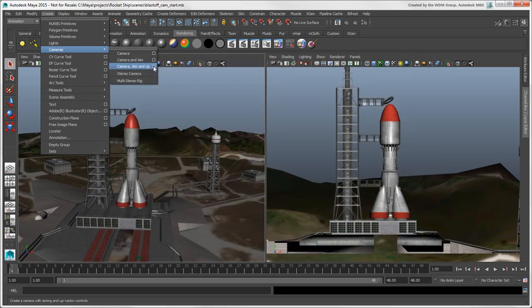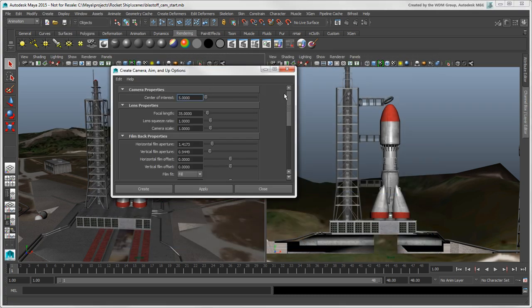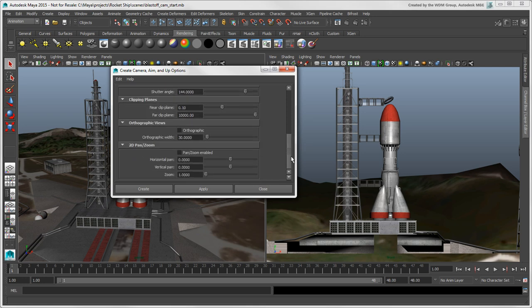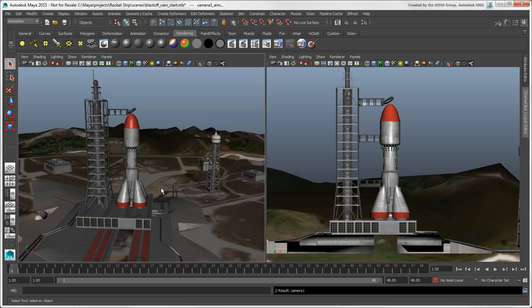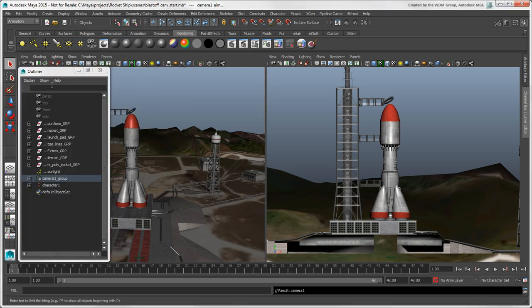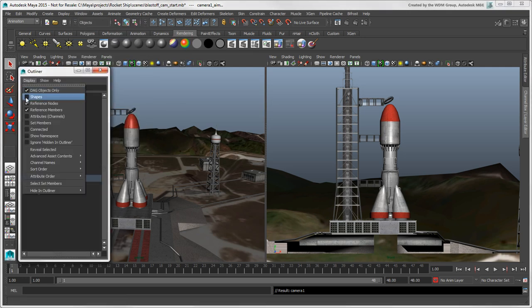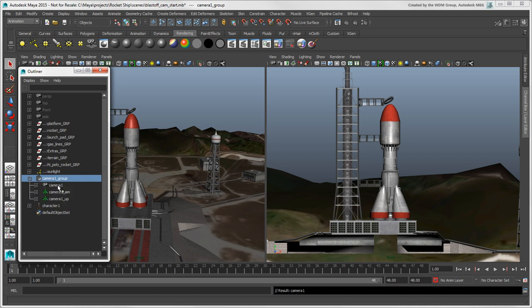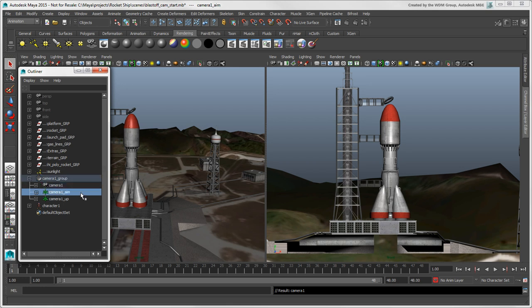You can click the Options box to set up the camera before you create it. Let's take a look at the camera rig in the Outliner. You can see that the parts are children under a camera group, which is like the camera route in Softimage. There's the camera itself, its aim or its interest, and its up vector.